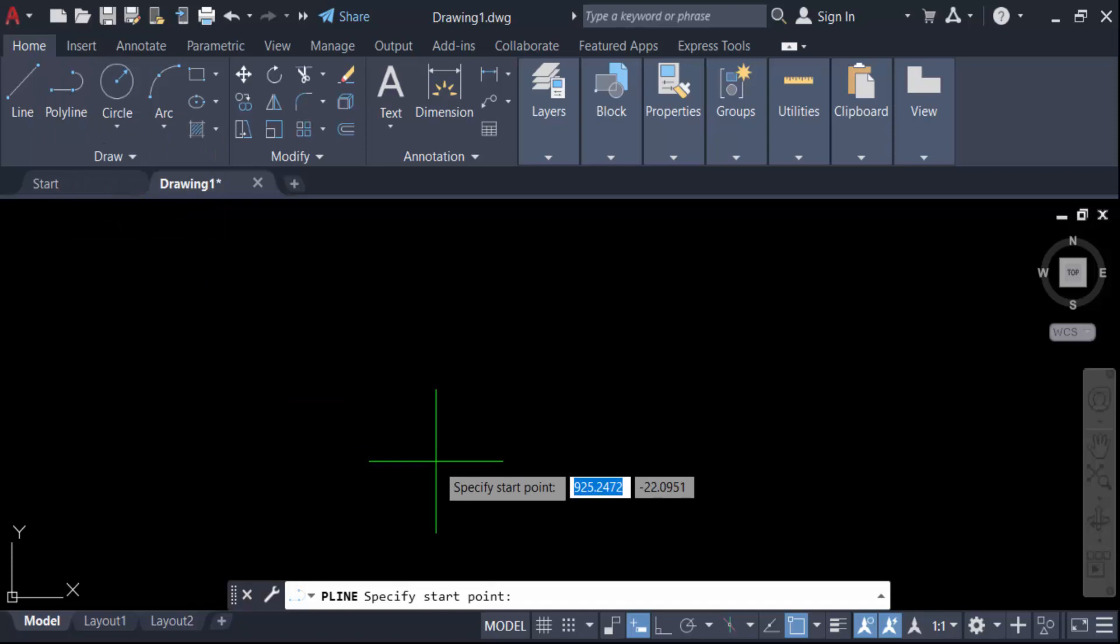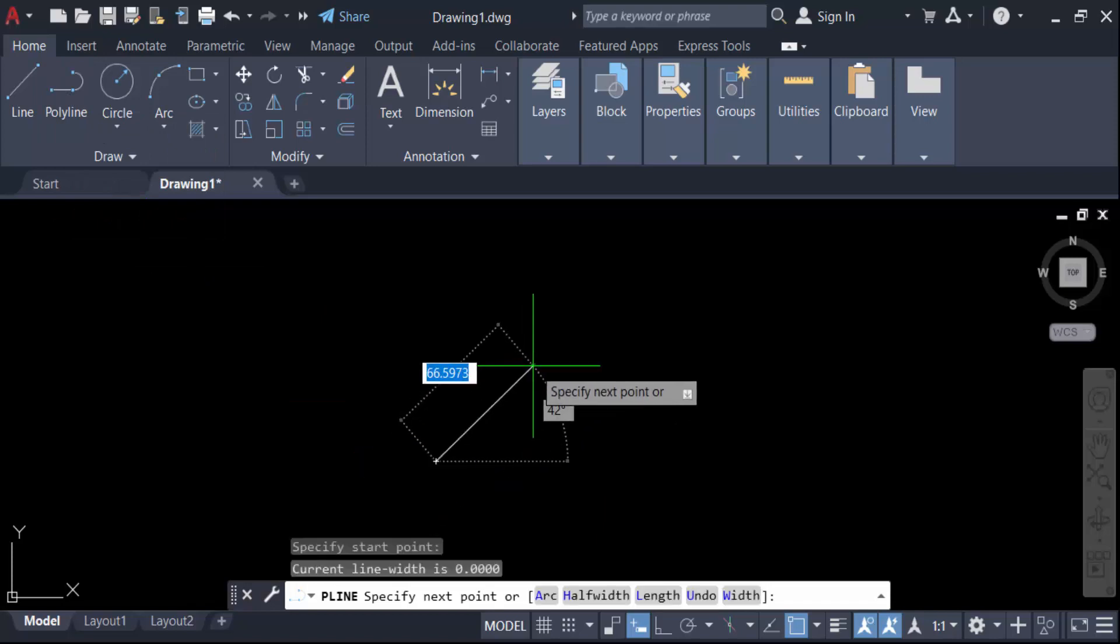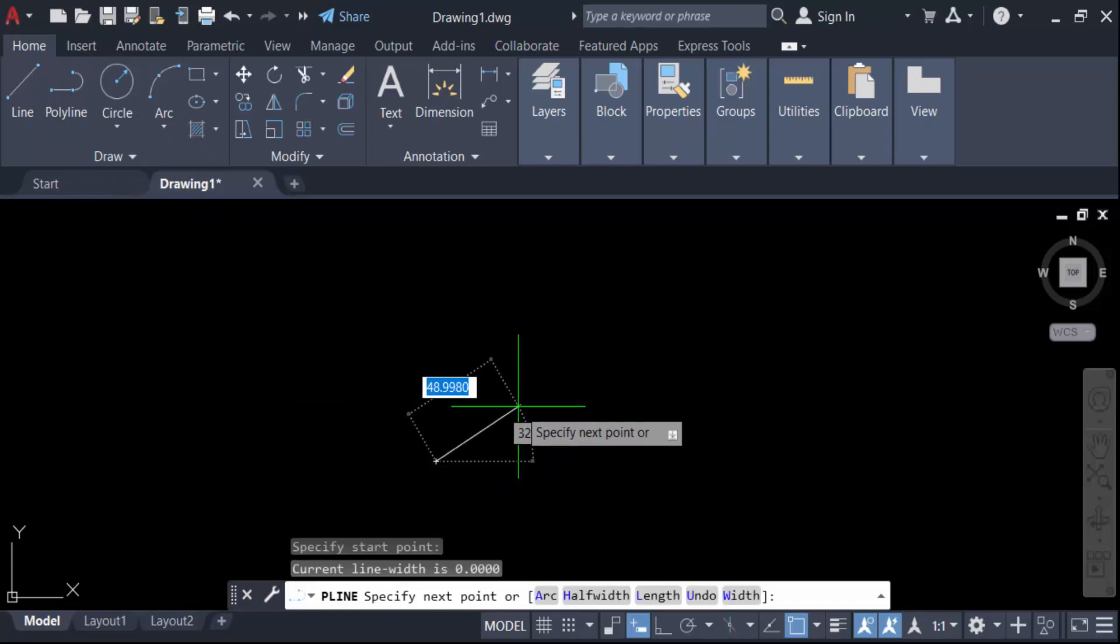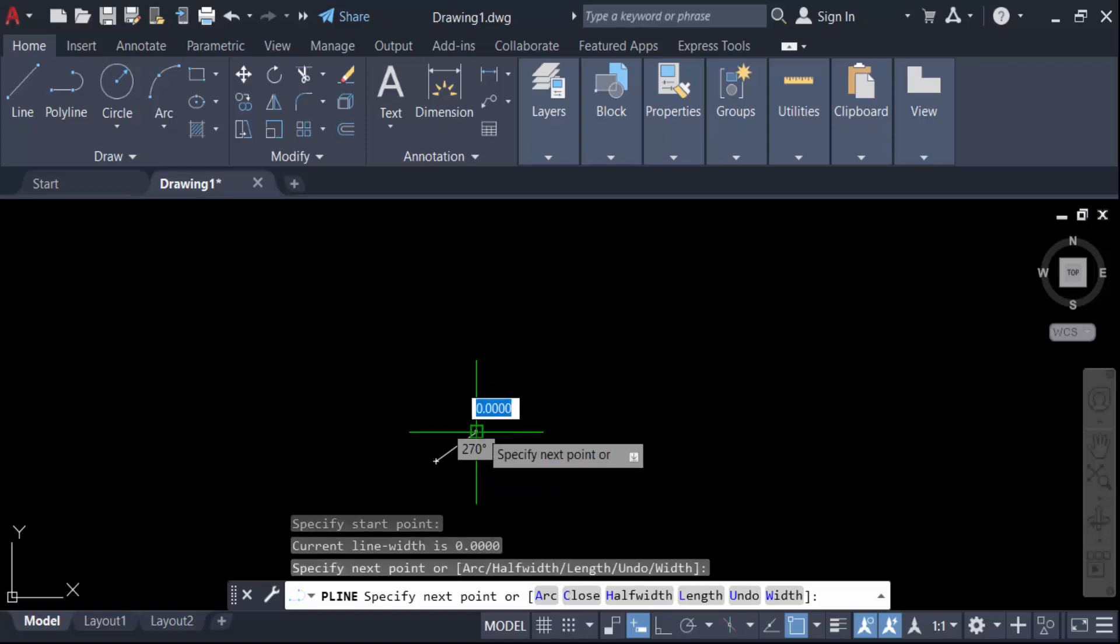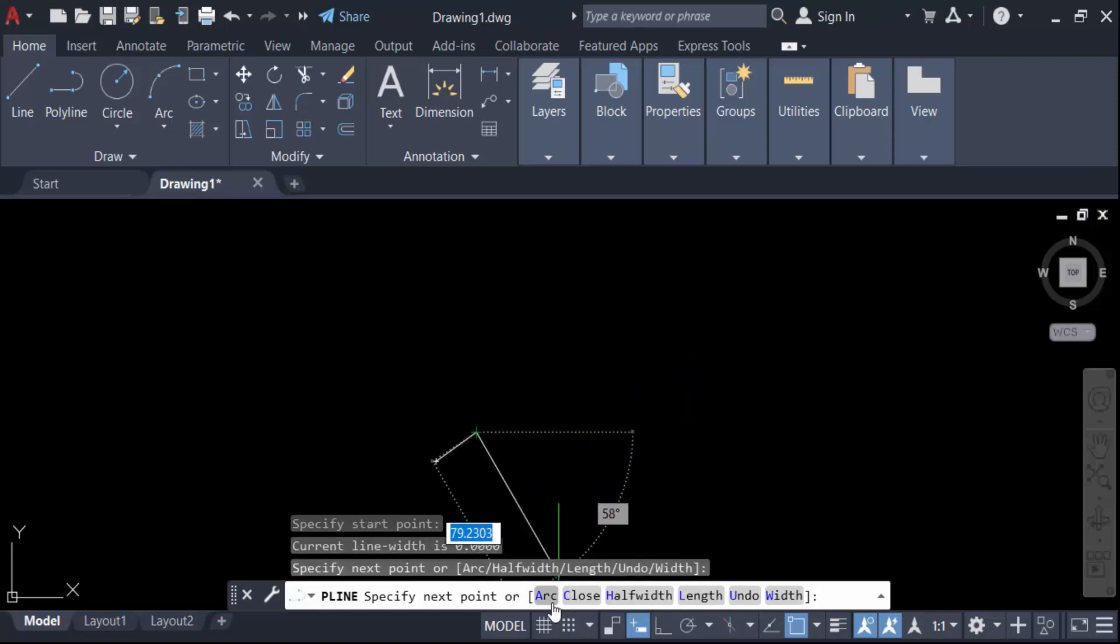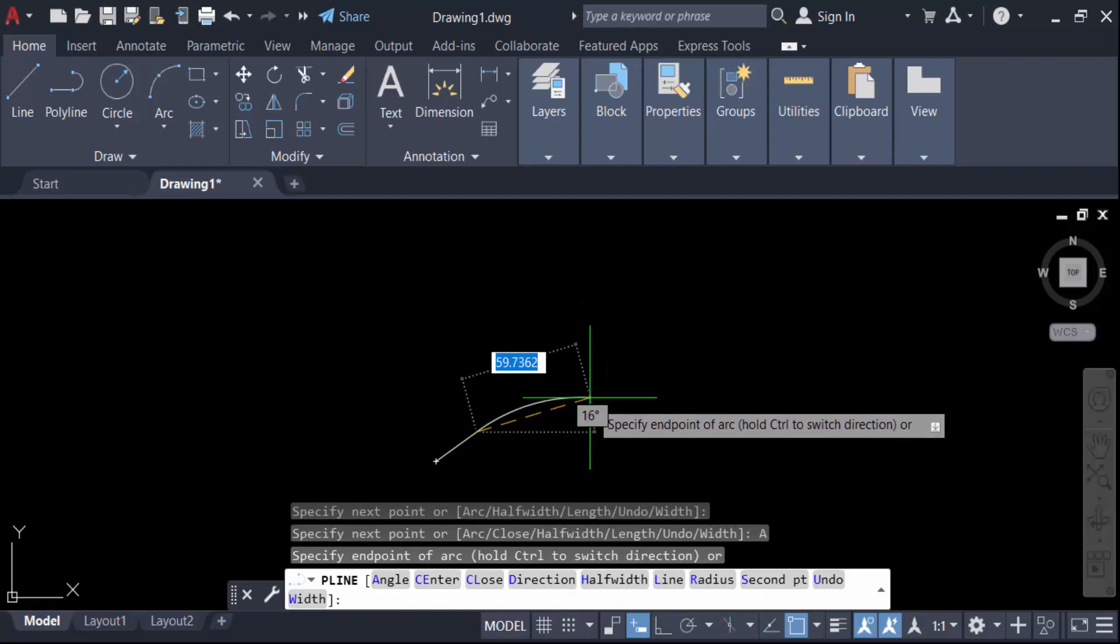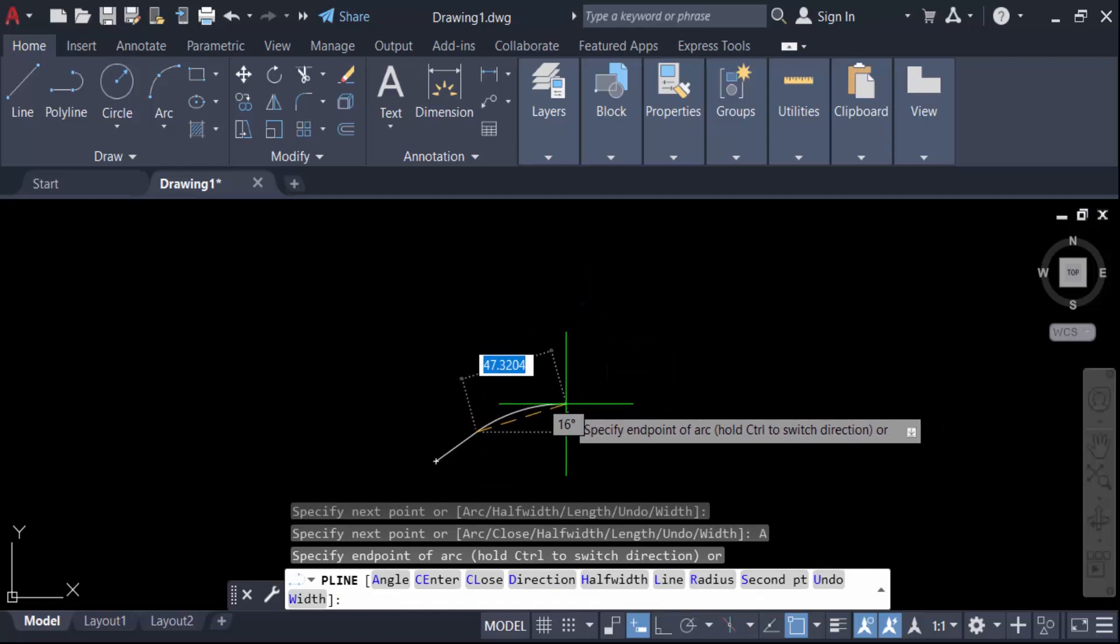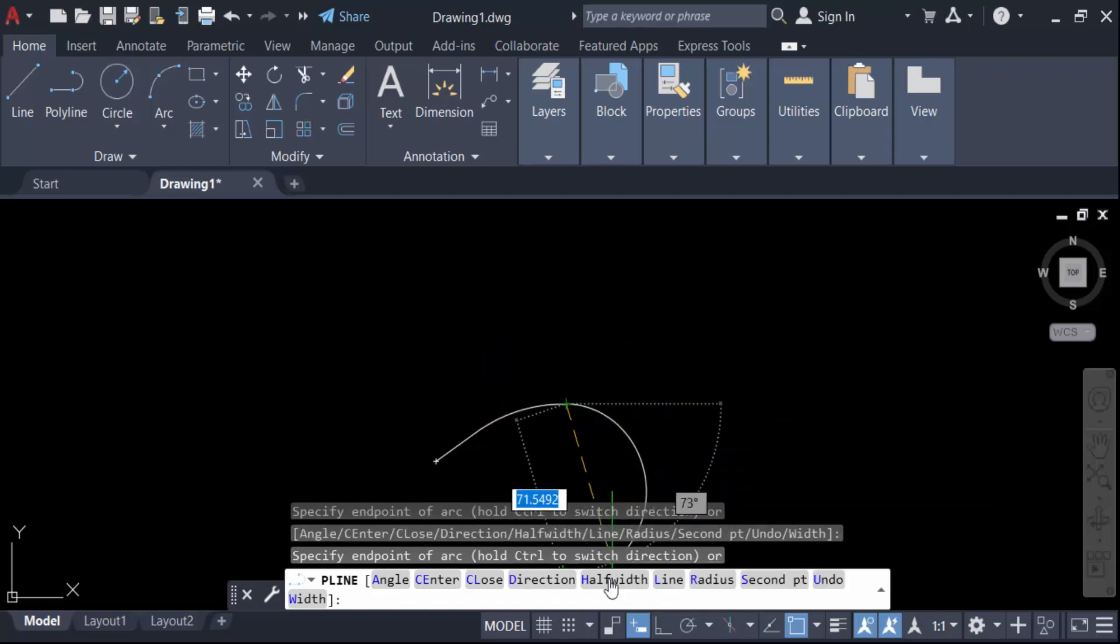Now create another point. I create it in a single line, then go here to the arc option. I create this arc. Now click on this, then go here to half-width. You have to type H for half-width and now press Enter.